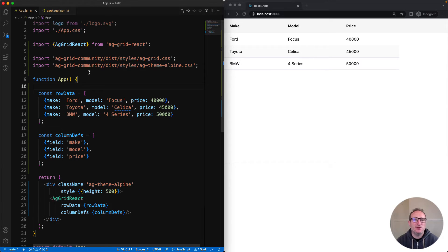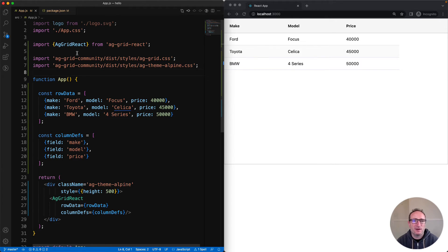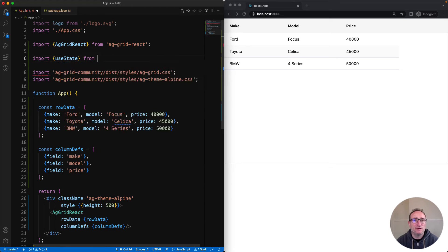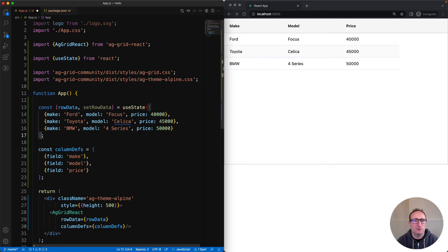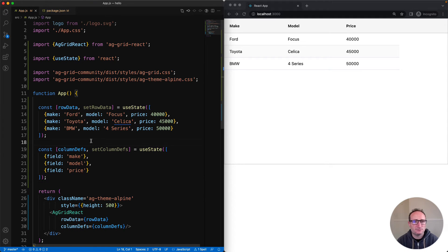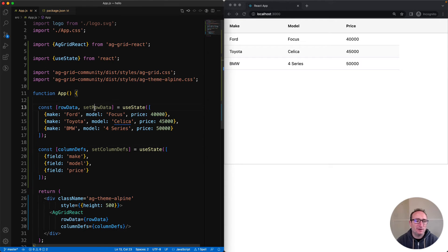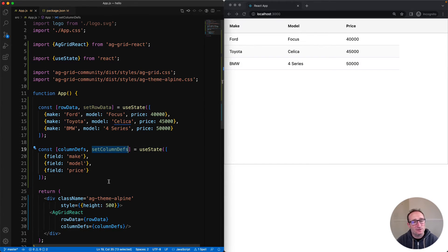Now let's be good React citizens and put our row data and our column defs into state objects. We'll do that using the useState hook. Now in our app, we have the ability to update row data by calling setRowData, and the ability to update the column definitions by calling setColumnDefs.